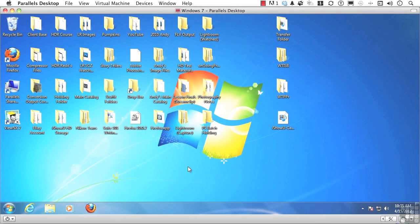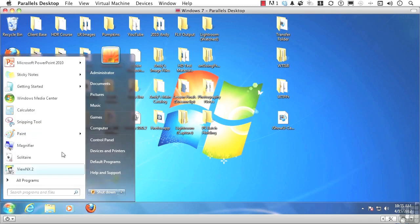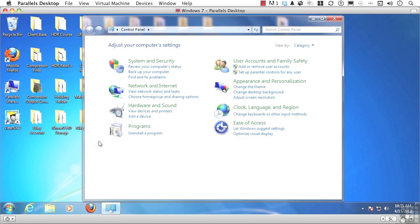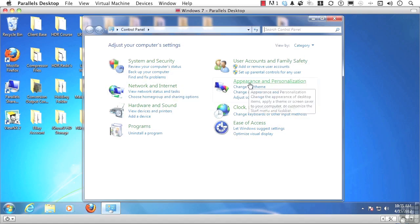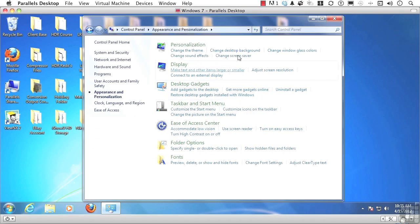So again, this is Windows 7. It might be a little bit different if using an earlier version. I'm going to get into my Control Panels, Start Button of course, and go into Appearance, Change Desktop Background.